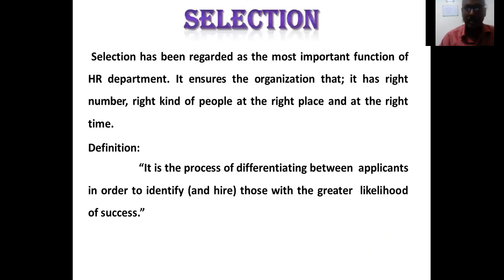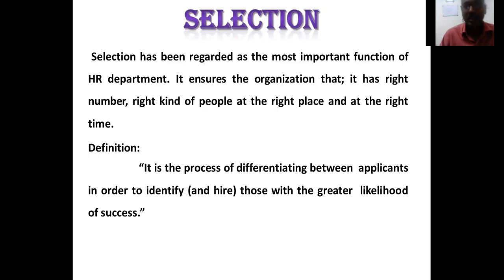Selection has been regarded as the most important function of the HR department, because if you select the wrong person, however much training and motivation HR provides, they still cannot create a productive employee. You have to choose the right person for the right job with the right qualifications and attitude from the very start.